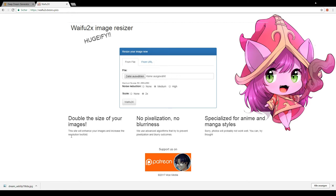Upload your file, turn down the noise reduction as it can have a negative effect if there is no noise in the image. Set the scale to two times and let this service do its magic.